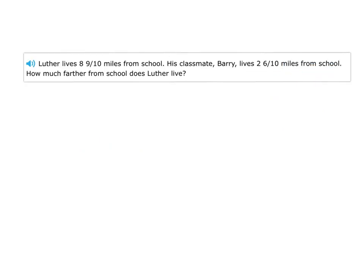Let's take a look at another example. Luther lives eight and nine-tenths miles from school. His classmate, Barry, lives two and six-tenths miles from school. How much farther from school does Luther live? Searching for those math words, I see 'how much farther.' Kind of like 'how much more,' those are all subtraction words.